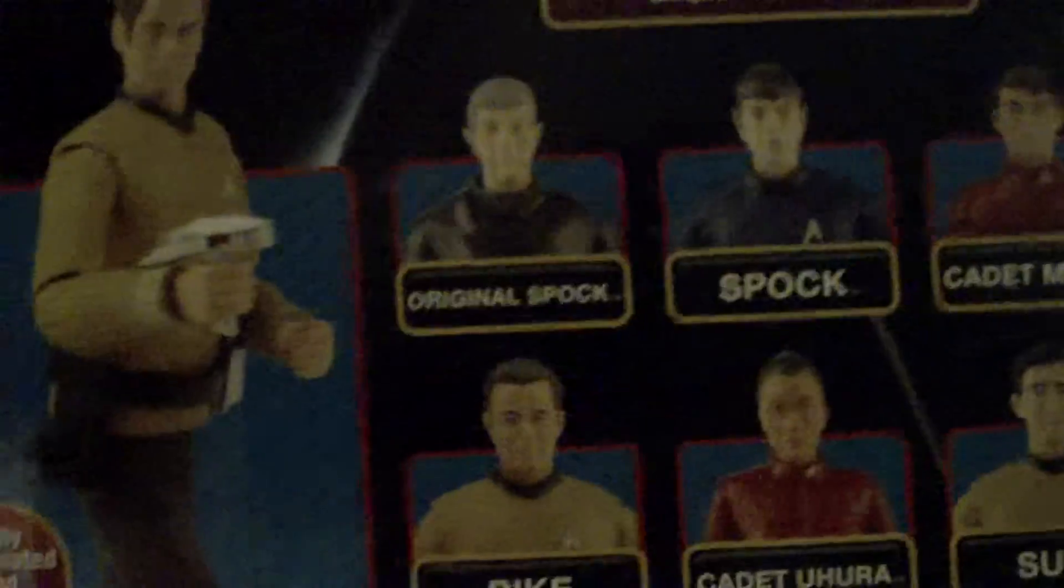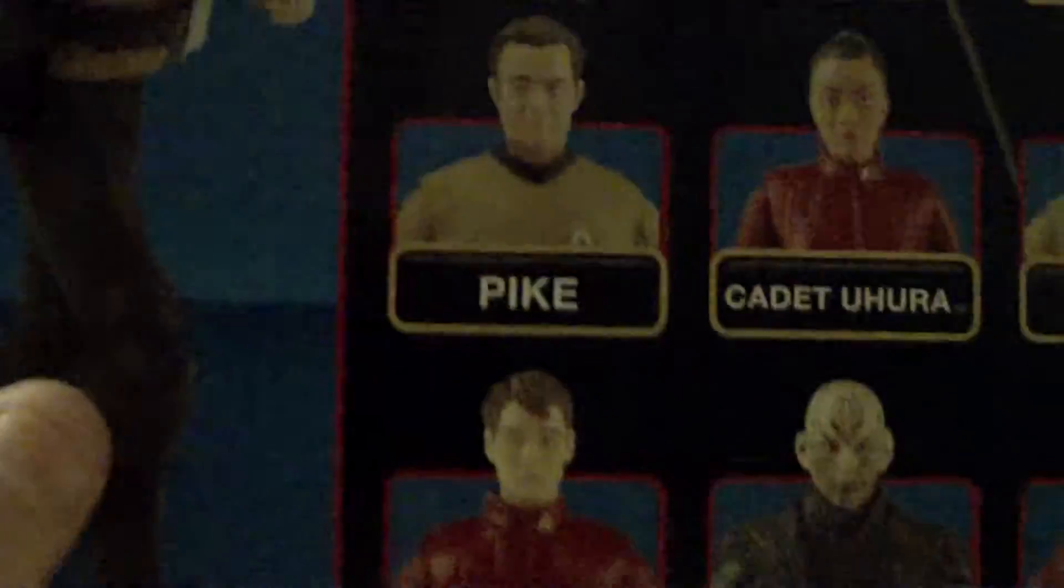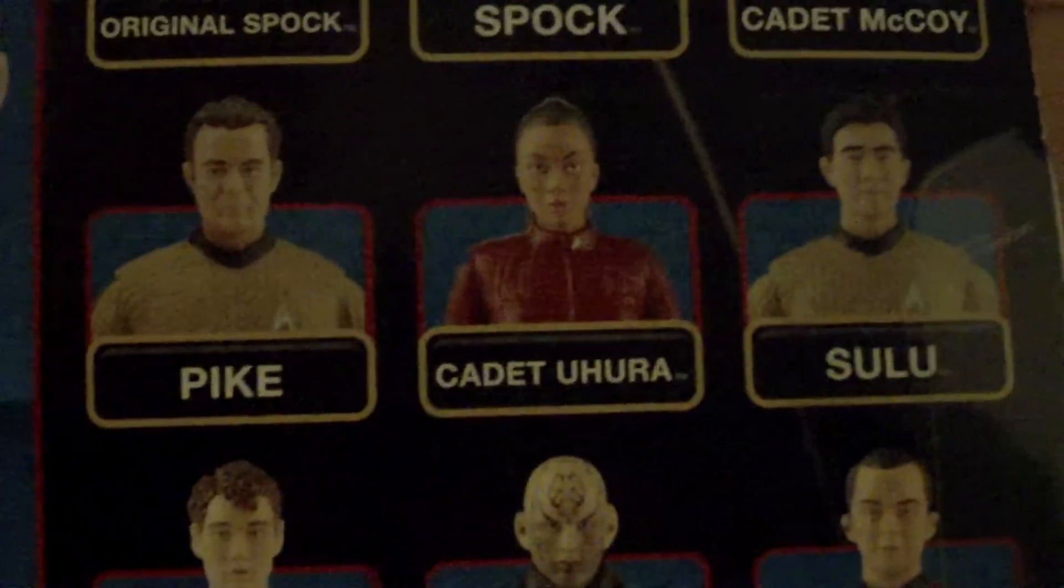We have the original Spock, Cadet McCoy, Pike, Cadet O'Hara, Sulu, Cadet Chekov, Nero, and Scotty. And the Communicator, Starfleet Tricorder, and Starfleet Phaser.